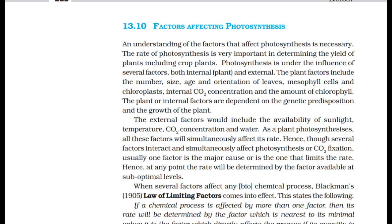The internal factors are dependent on the genetic predisposition and the growth of the plant. The external factors include the availability of sunlight, temperature, CO2 concentration, and water. Though several factors interact and simultaneously affect photosynthesis, usually one factor is the major limiting one. At any point, the rate will be determined by the factor available at suboptimal levels.